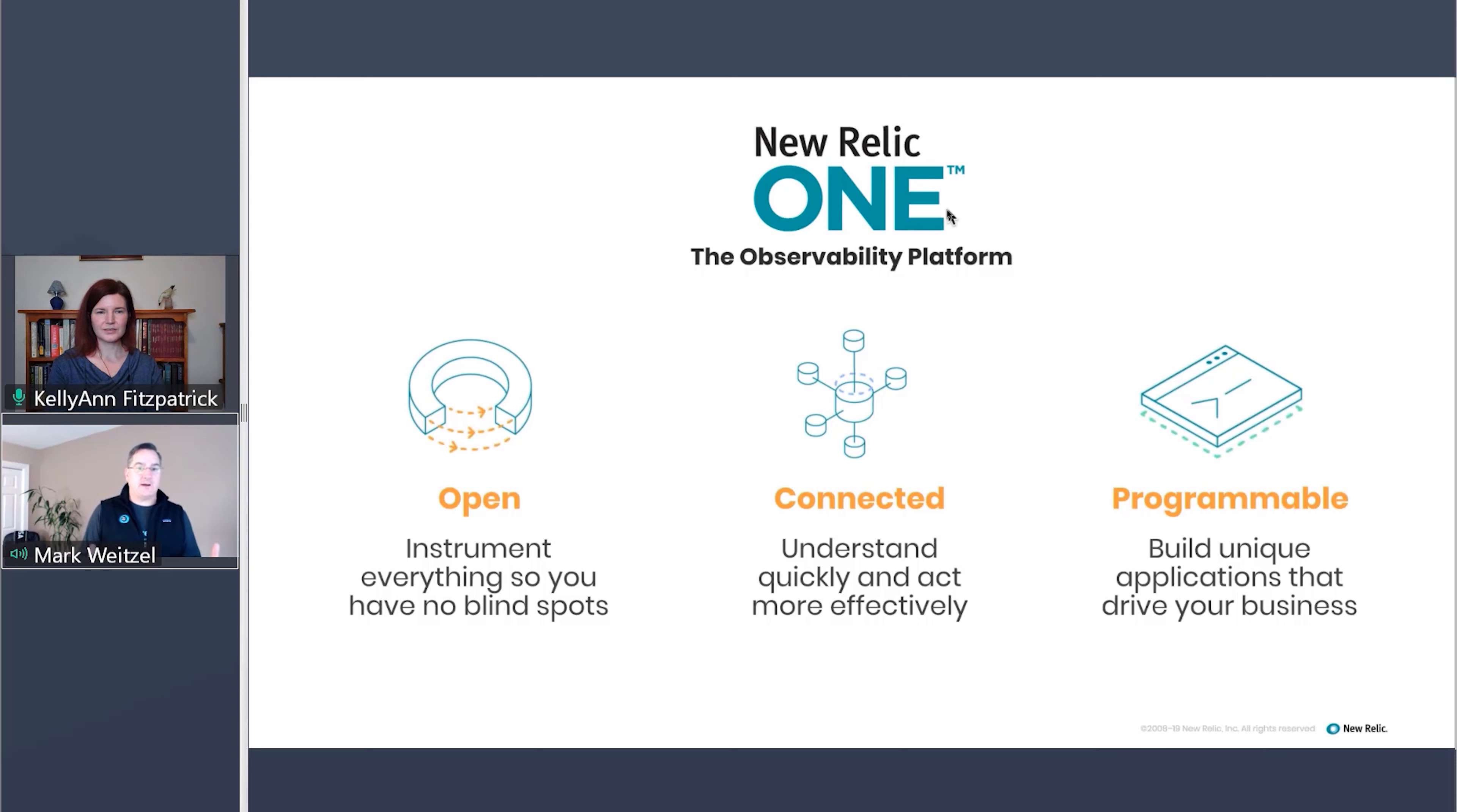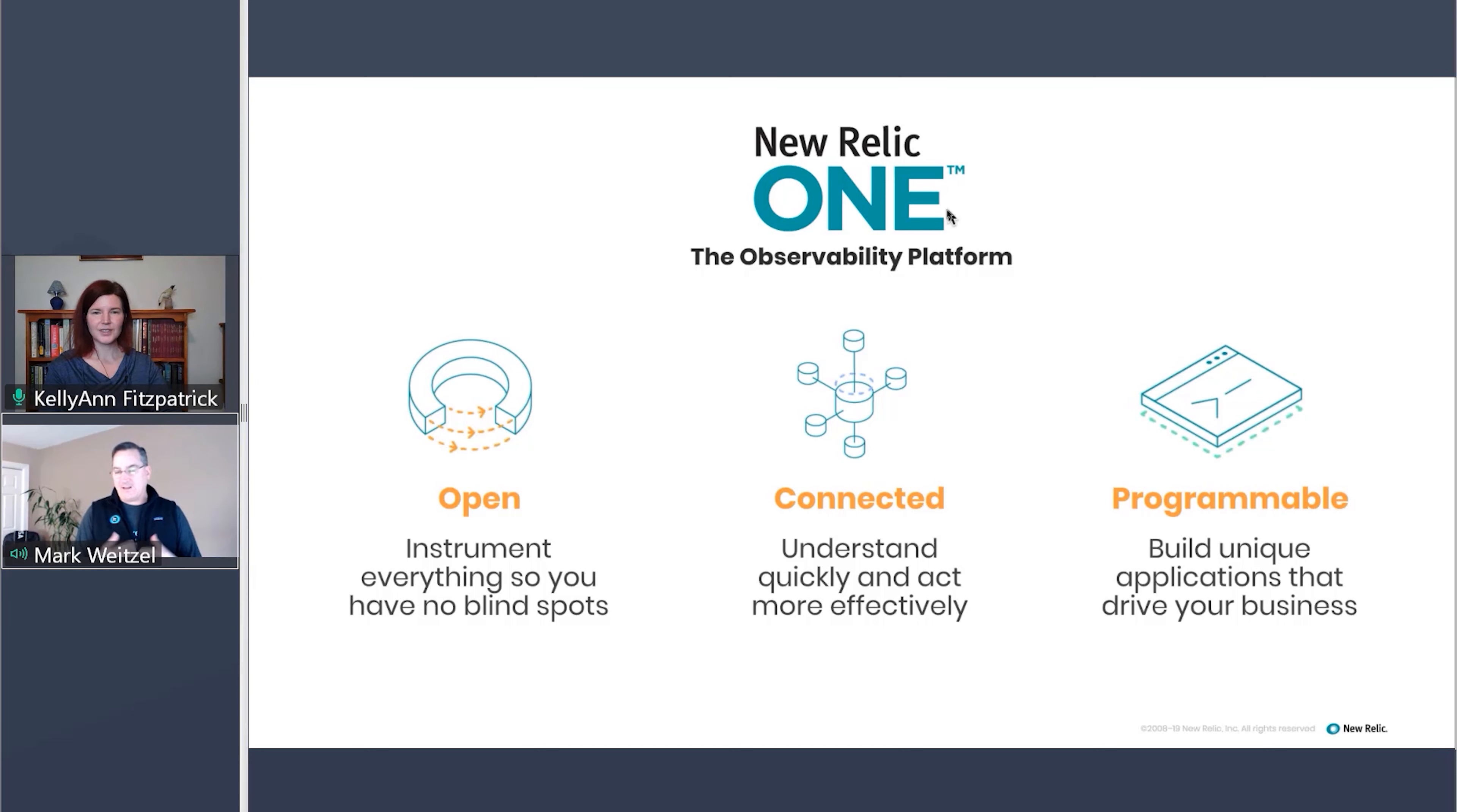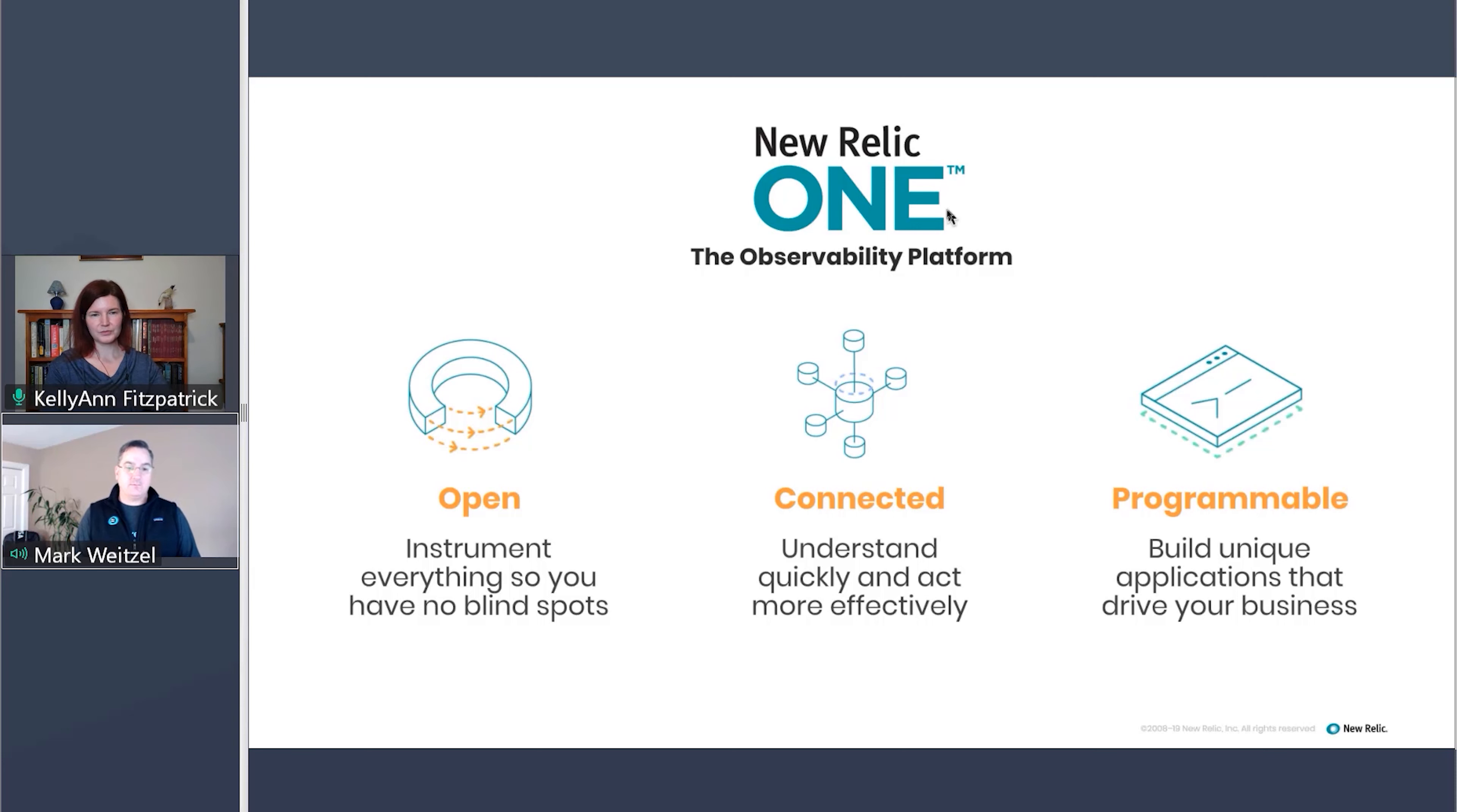So what do we mean by an observability platform? First off, we think there are three main parts of an observability platform, main attributes: open, connected, and programmable.